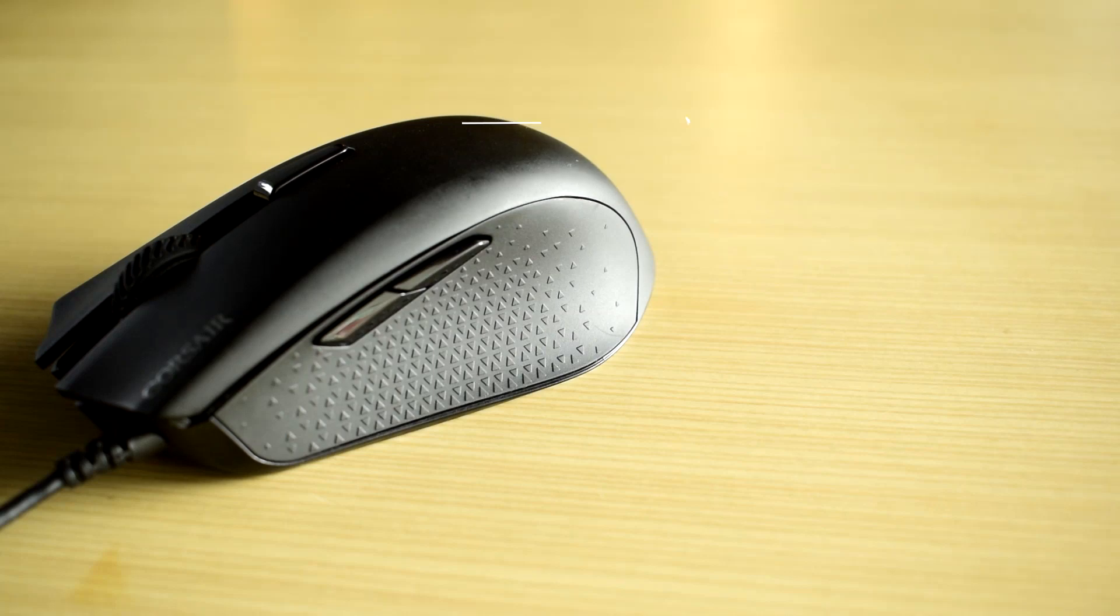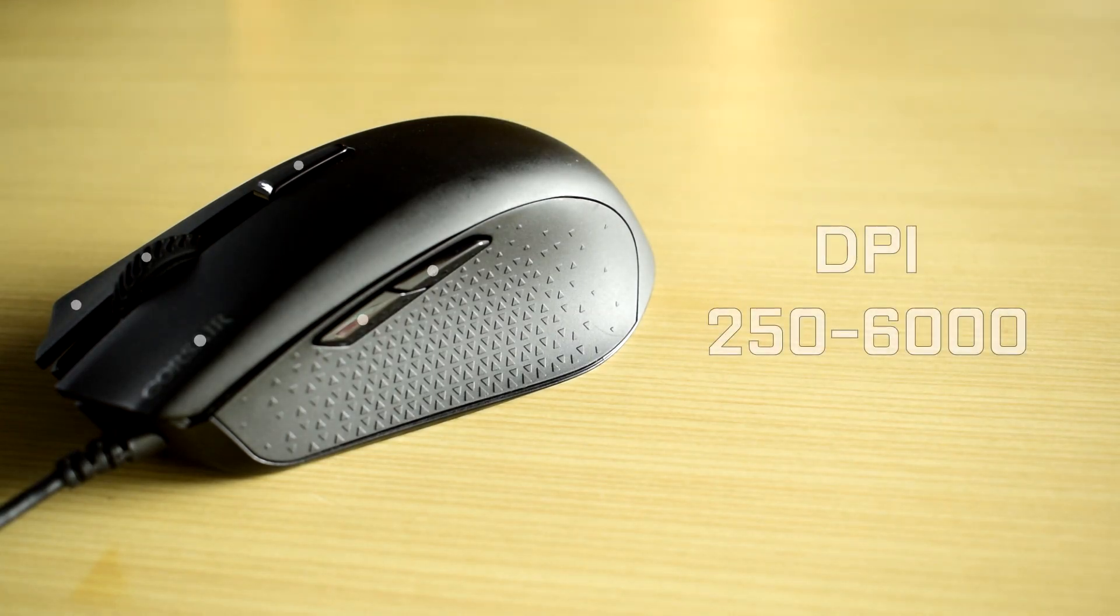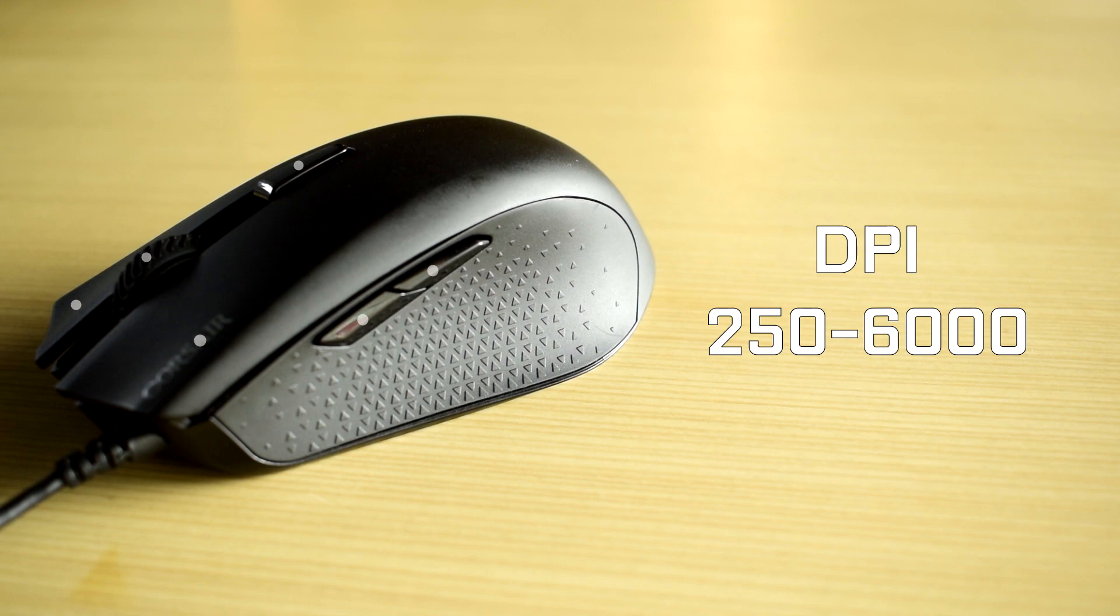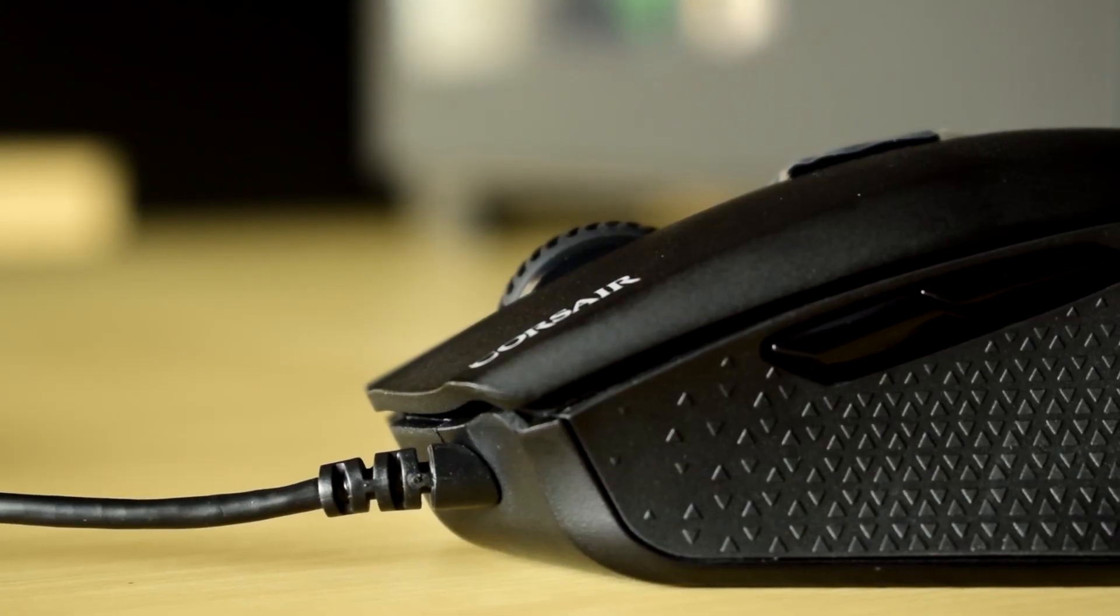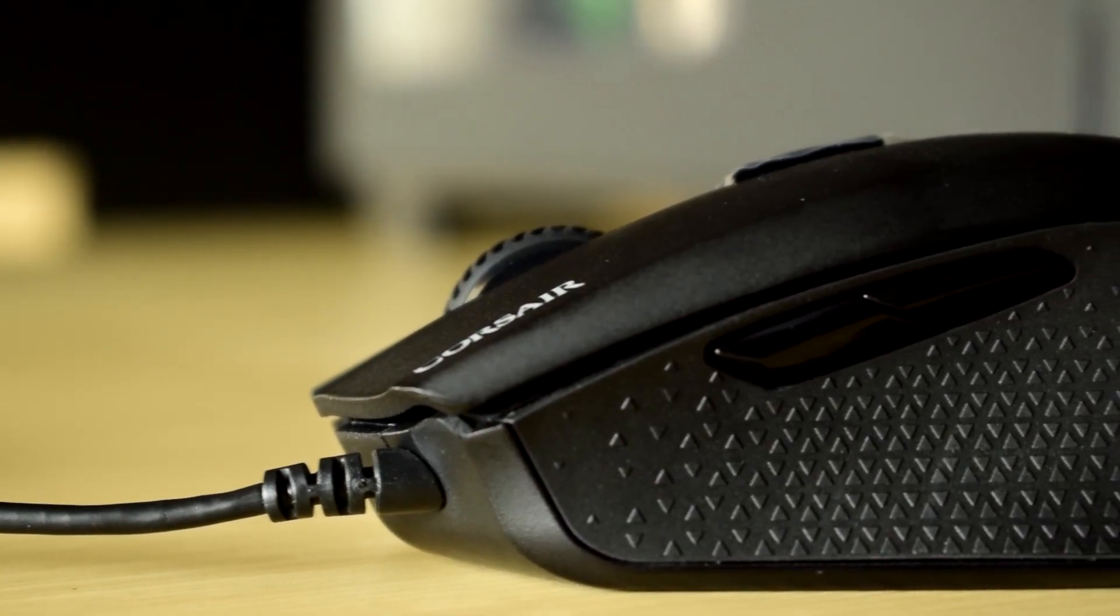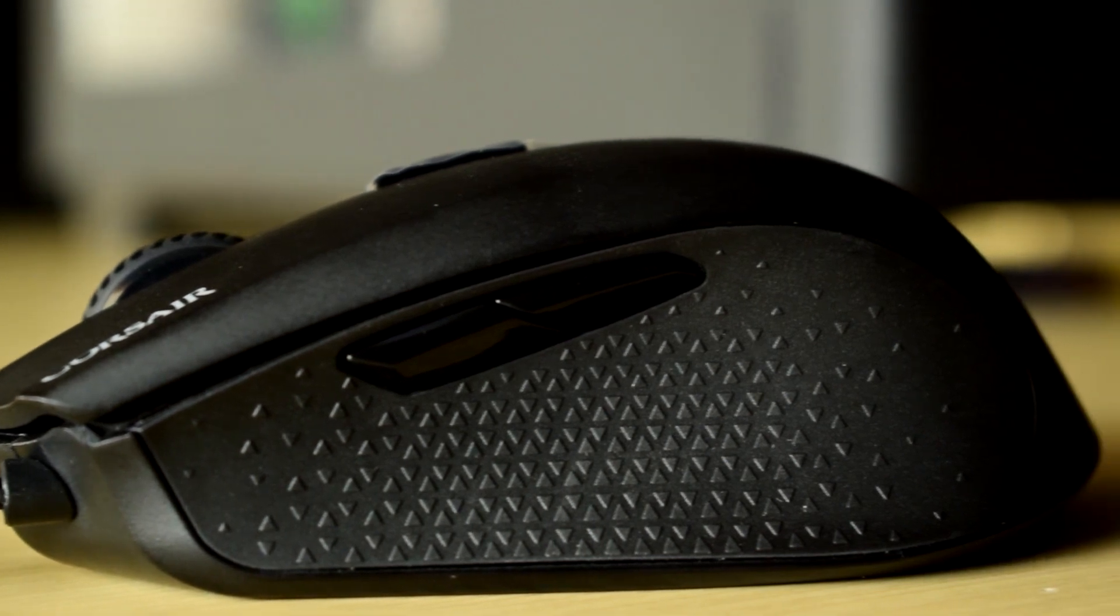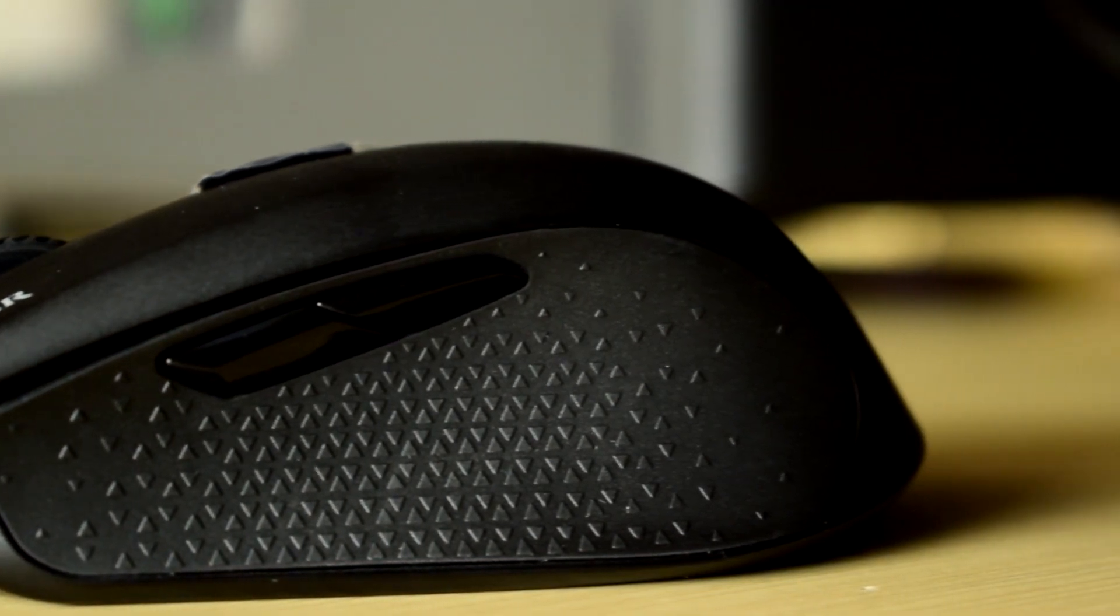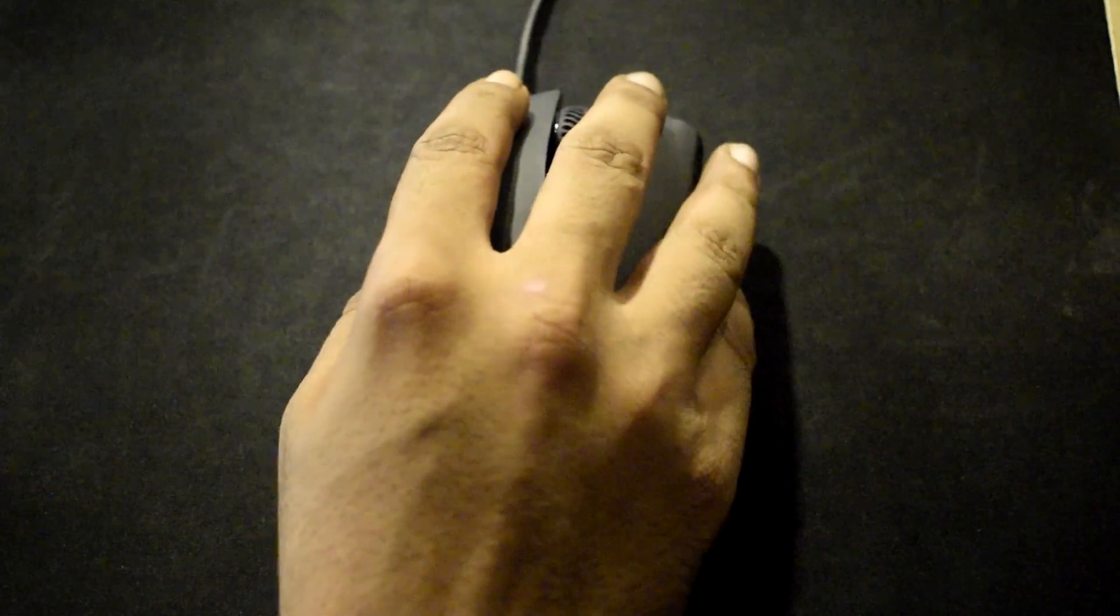Moving on to the Corsair Harpoon, the Corsair Harpoon is a very cheap mouse coming in for only 2,000 rupees. It has all the features similar to that of an expensive one. The build quality is pretty good, it's very light, and best of all it has programmable buttons. The max DPI is 6,000 and for precision it can be customized all the way down to 250.